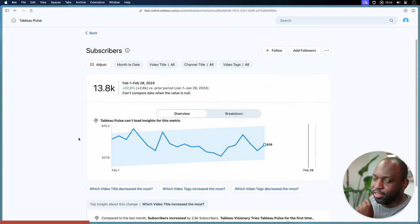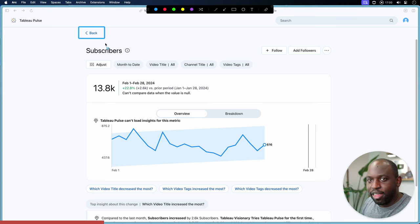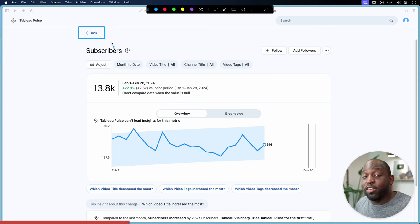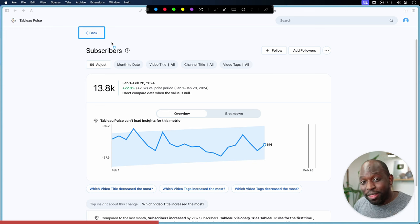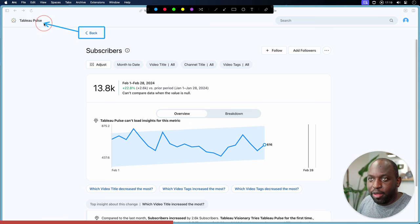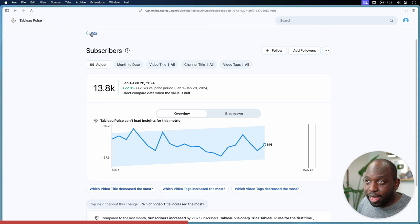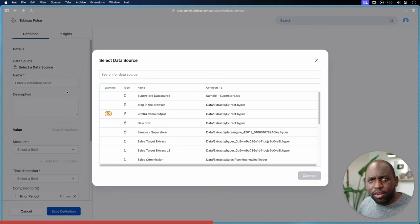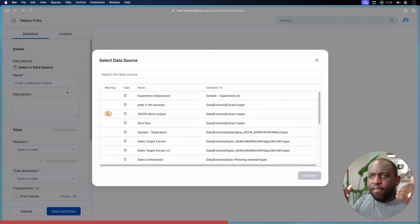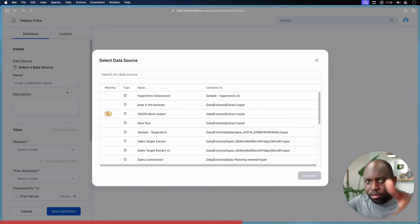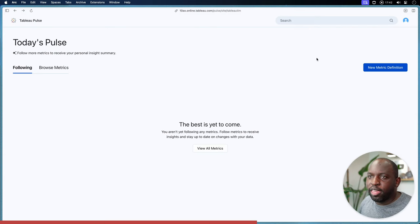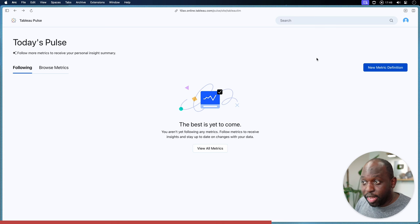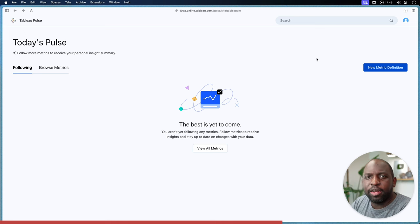A bit of feedback for Tableau: this back button is quite confusing, because it's always contextual to where you've just come from. I initially thought it would go to the Tableau Pulse landing page, but if I hit back, it goes back to the metric definition and asks me to select the data source — which is slightly odd. I would expect it to go back to the editing experience of the metric I just created. This can leave people confused, wondering what happened.